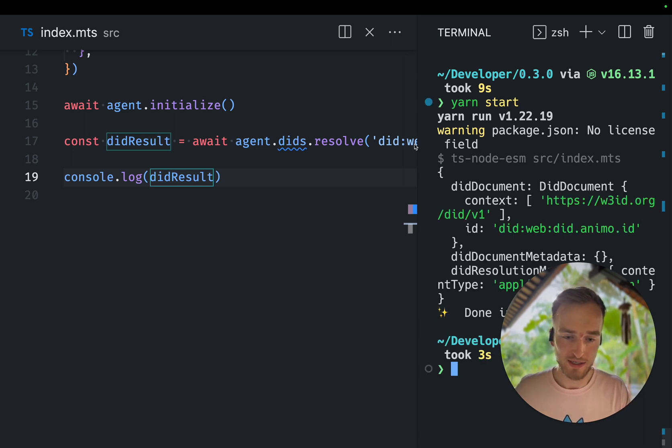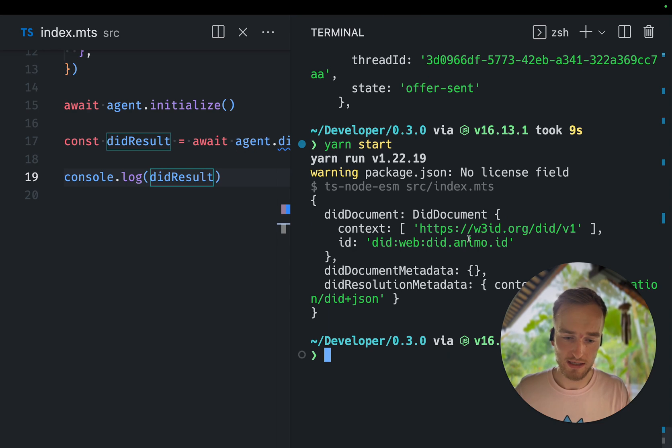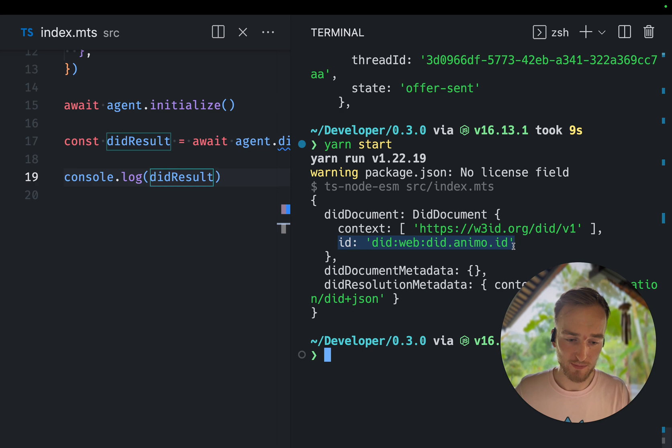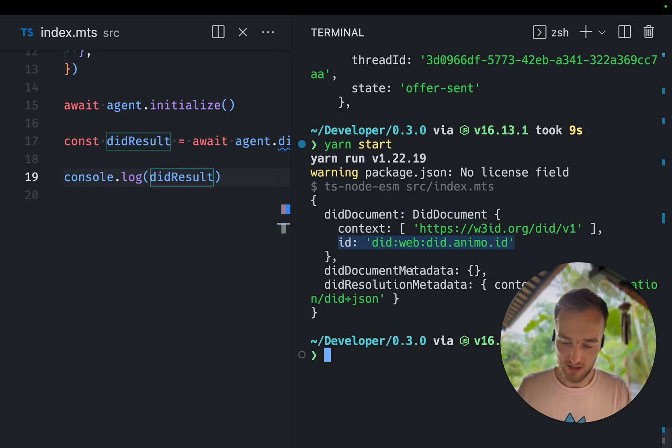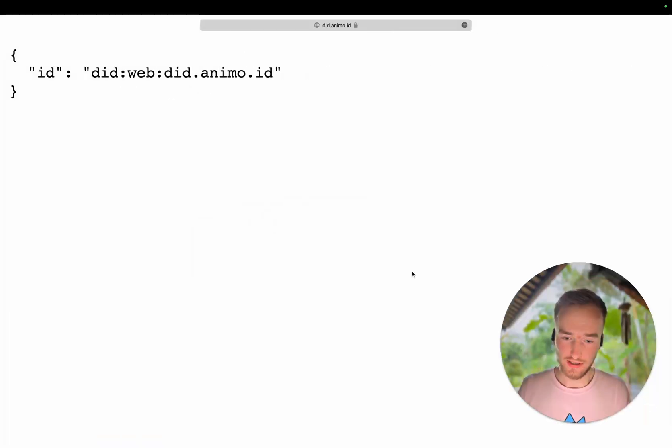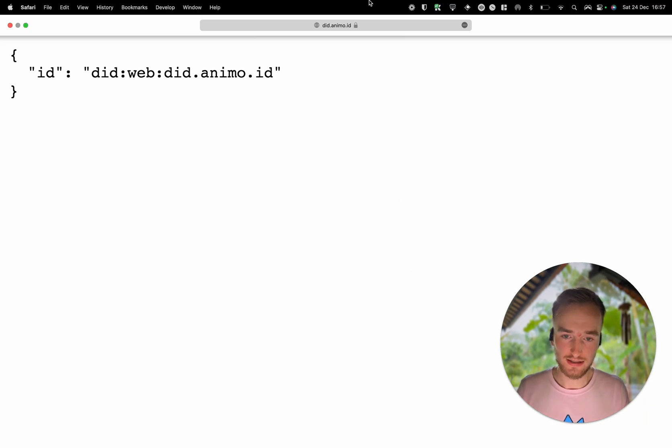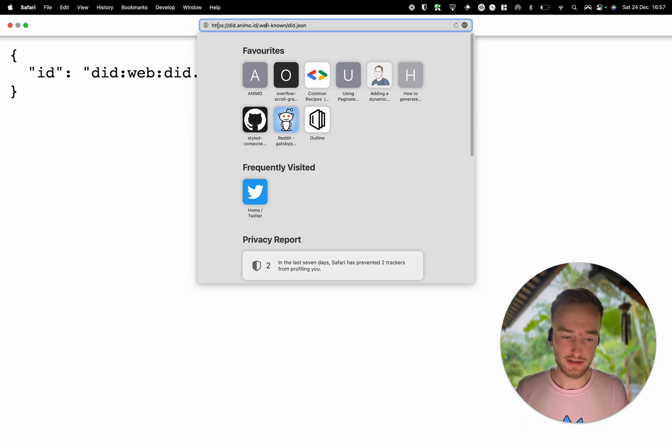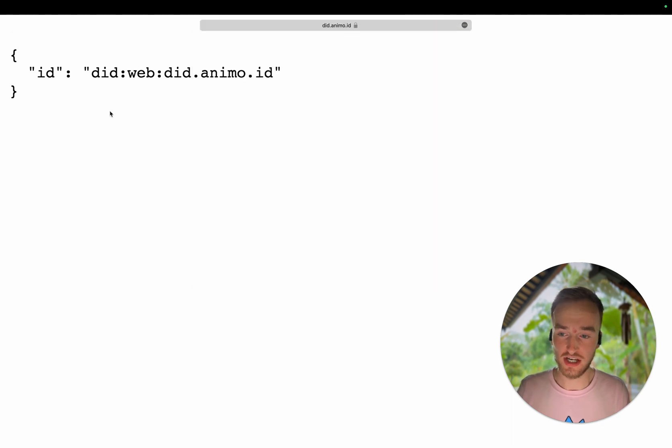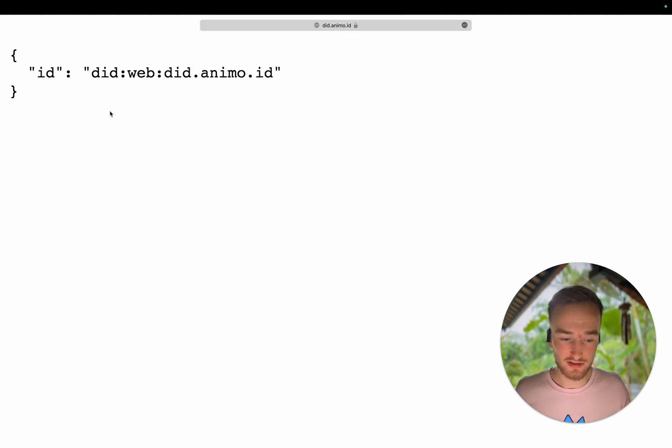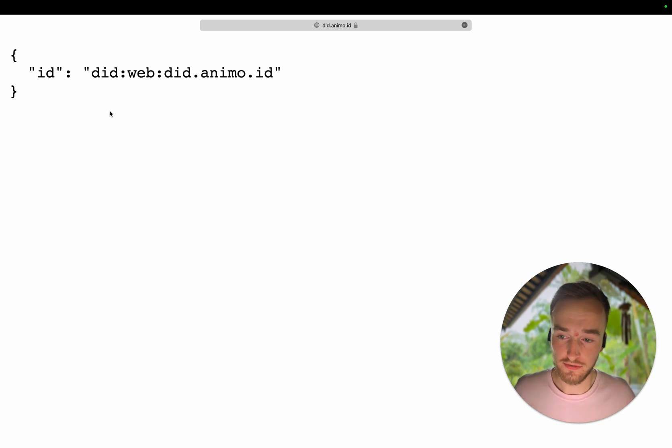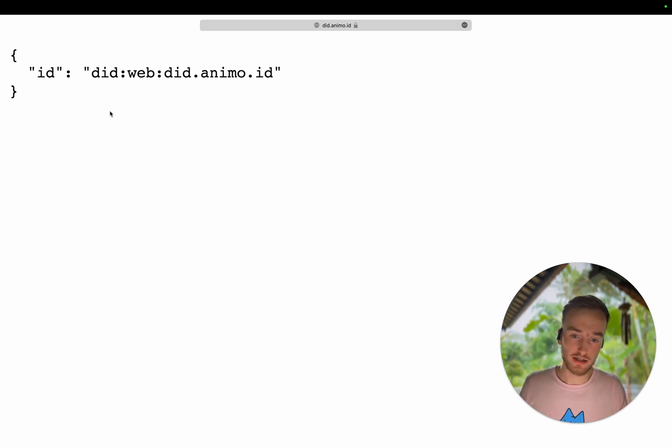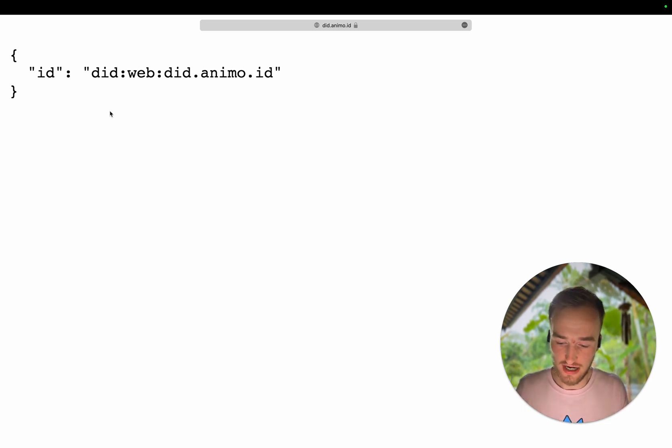We can see in the output here, we have a DIT document with a context and an ID DIT web Animo.id. And there's not much in it. That's, as you can see, if we go to the DIT itself, which is hosted according to the DIT web specification on DIT.animo.id.wellknown.dit.json. And it's just an ID. It doesn't contain anything, but it just shows how the DIT resolver can resolve DITs in AeroStream with JavaScript.